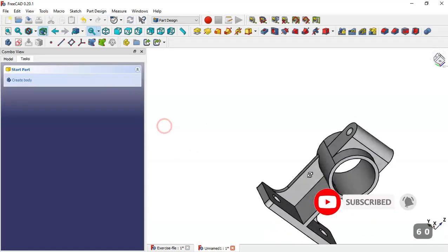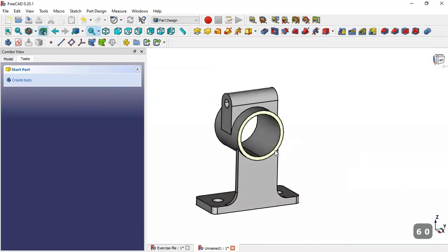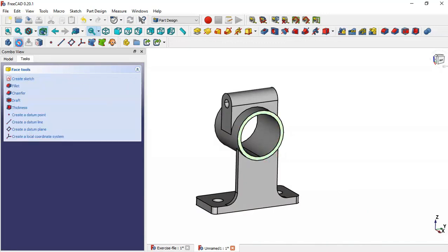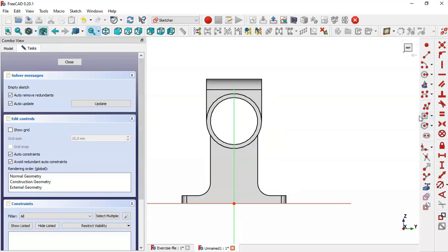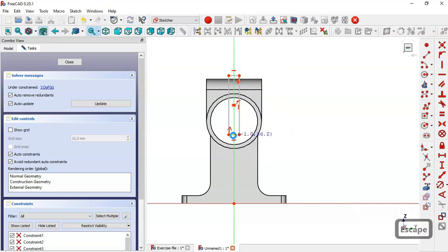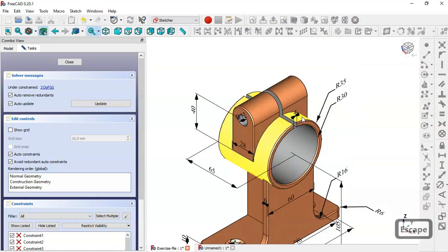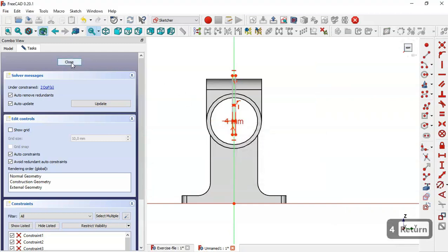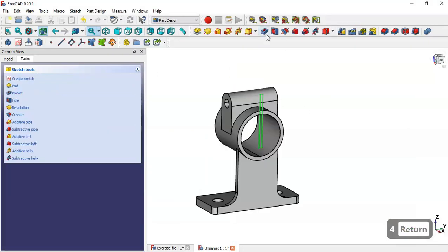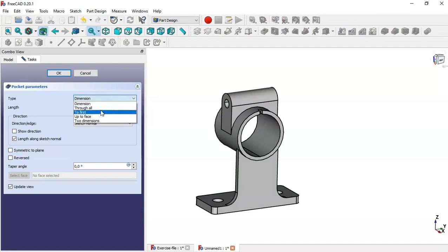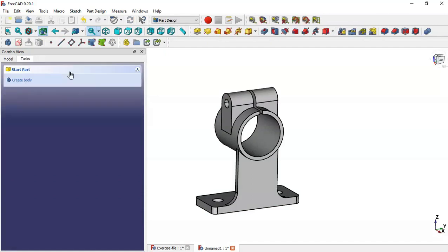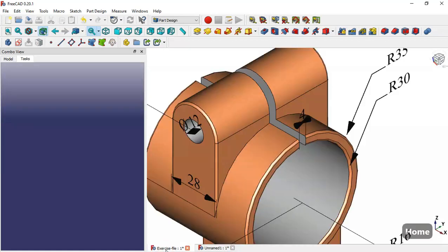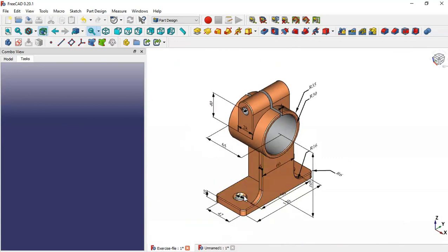Now select this face and create a sketch. Use the Centered Rectangle tool and draw this rectangle. The dimension is 4, so use the Horizontal Distance tool, click this line, and change to 4. Close the sketch, go to the Pocket tool, set it to Through All, and click OK.